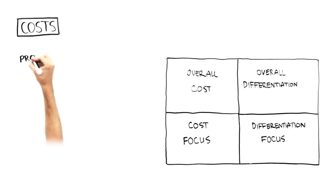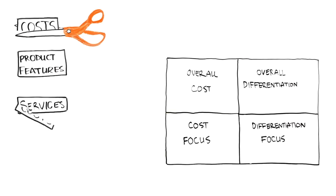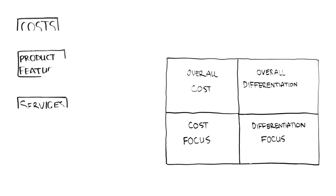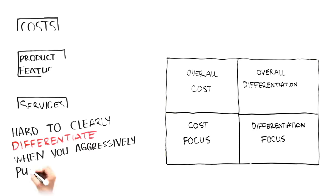You see, when you cut costs aggressively, then you also tend to cut product features and services. Thus, it is very hard to clearly differentiate your product when you are aggressively pursuing a low-cost strategy.